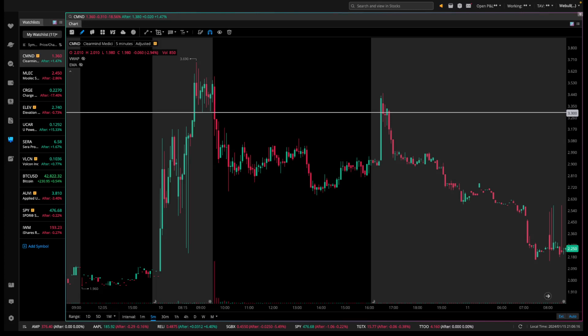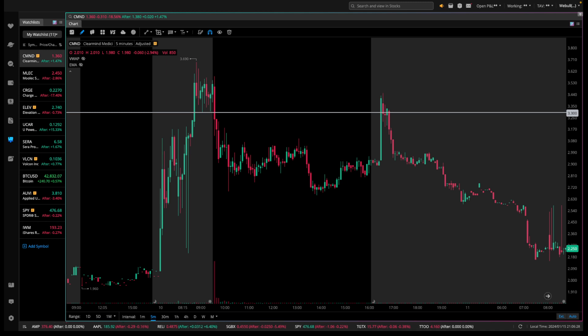Hey, what is up guys, welcome to another YouTube video. In this video, I'm going to go over a demand zone and how you can use a demand zone to your advantage as a day trader.